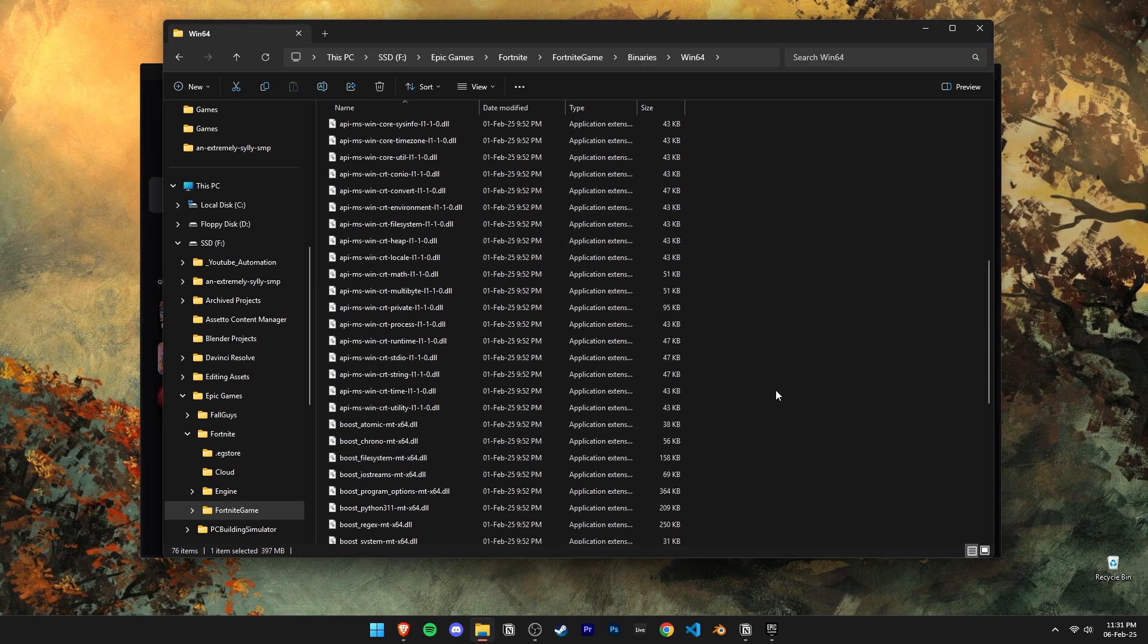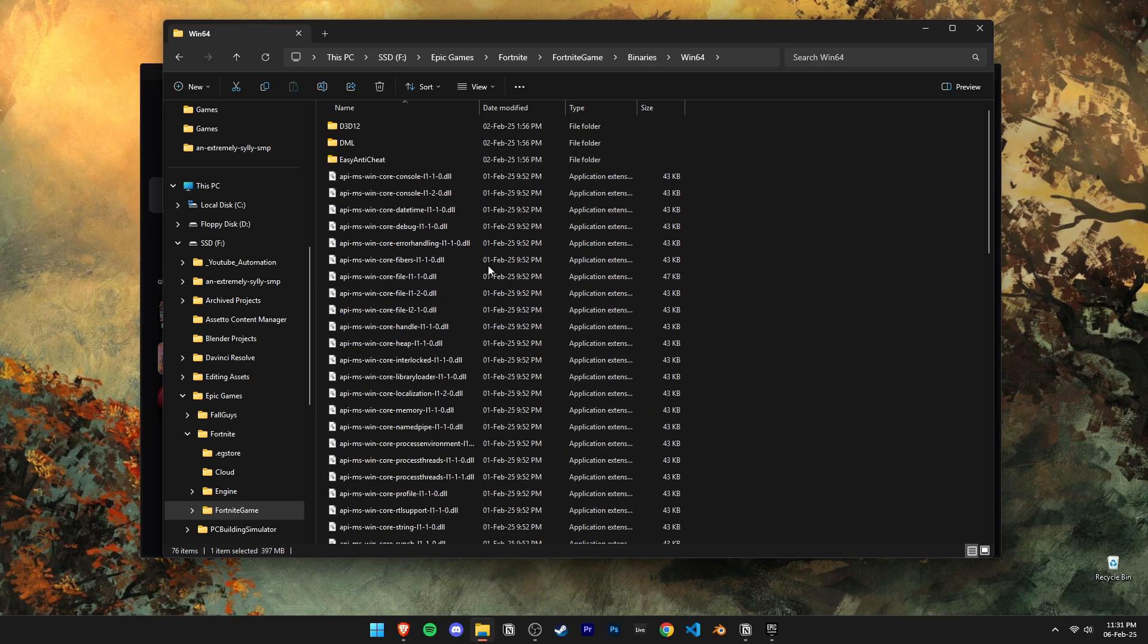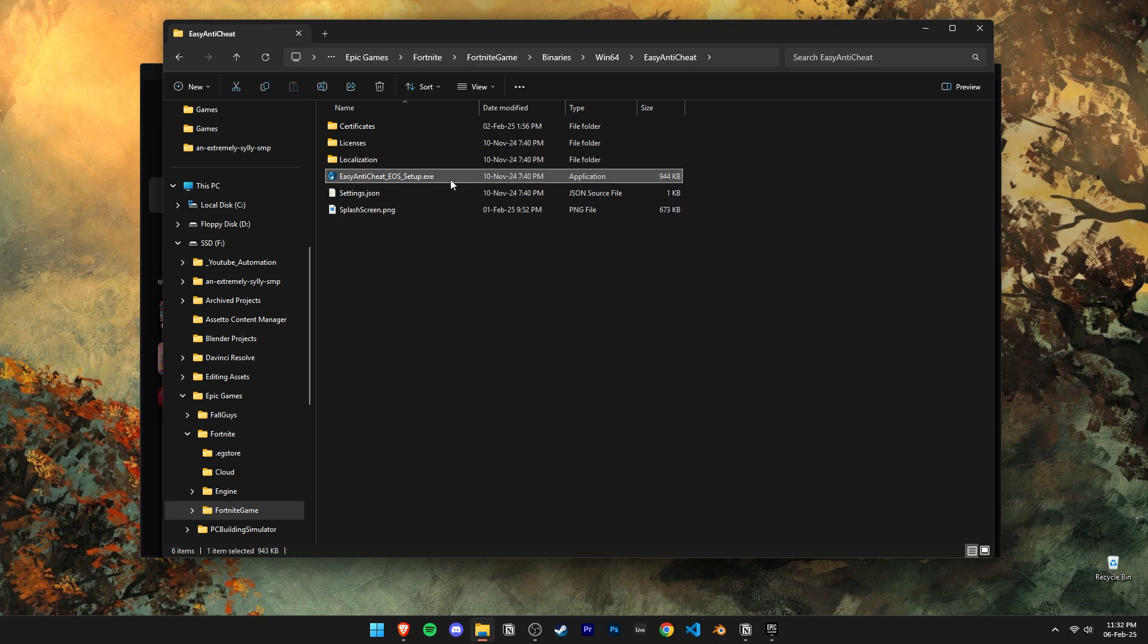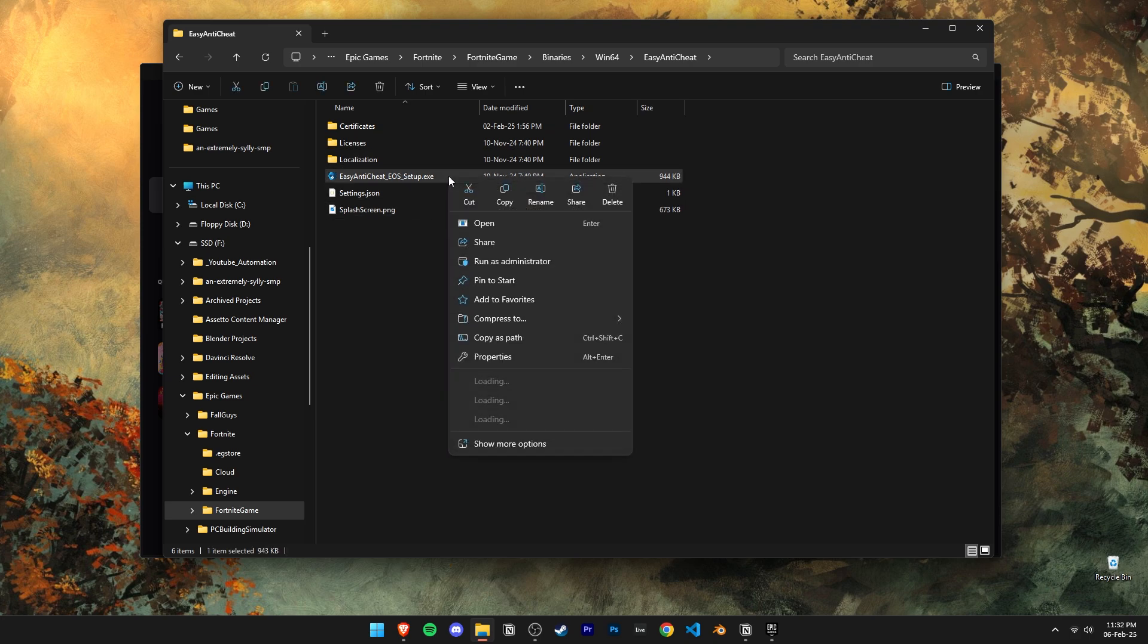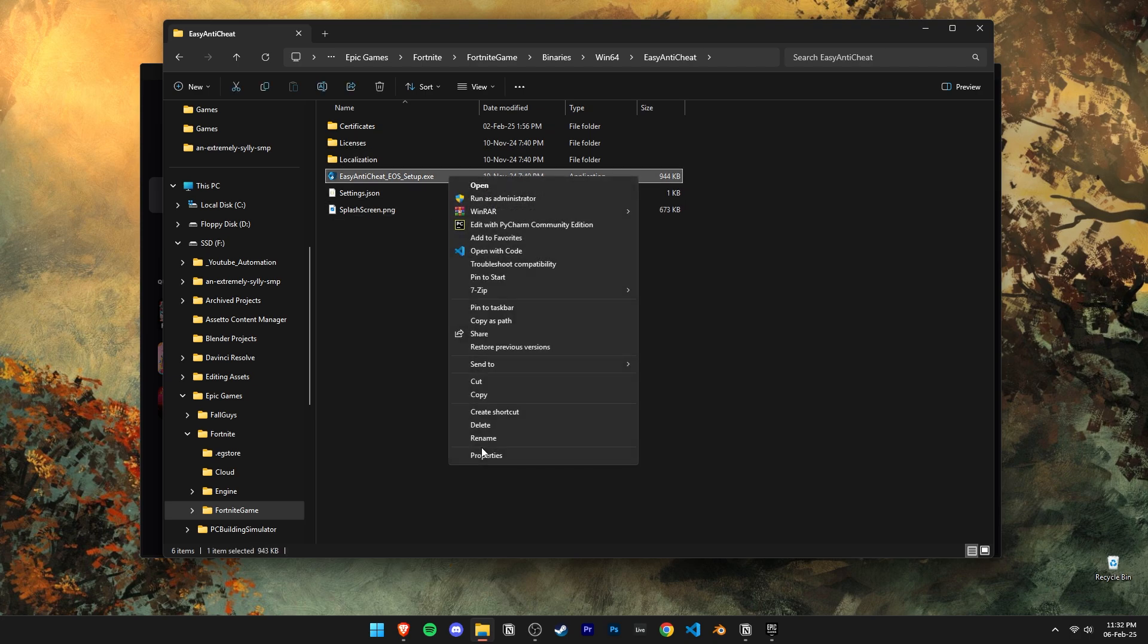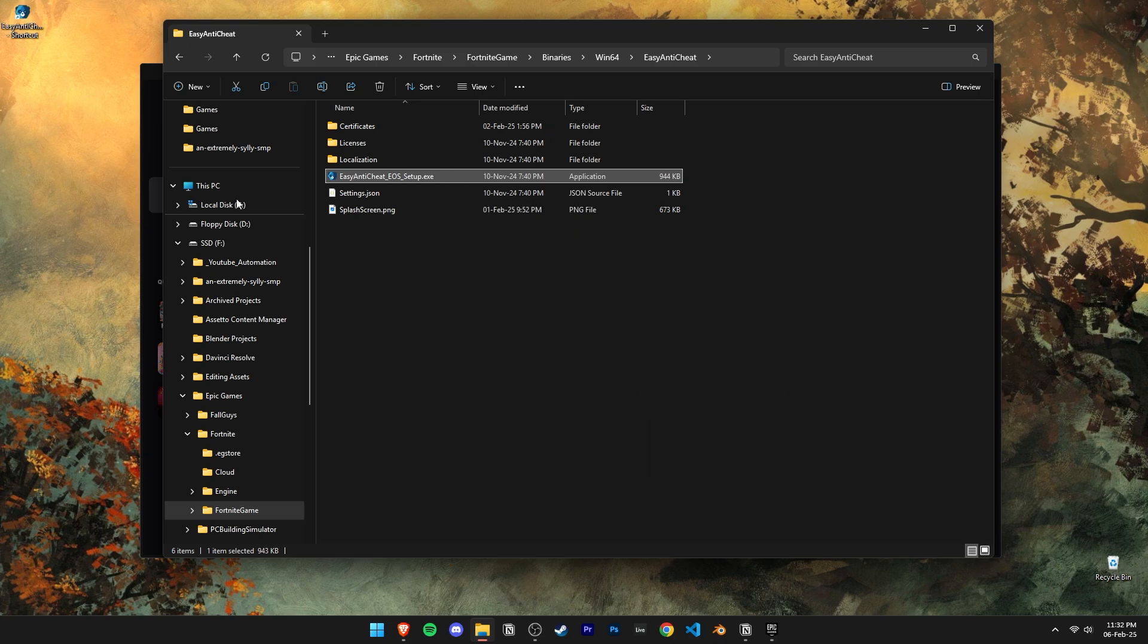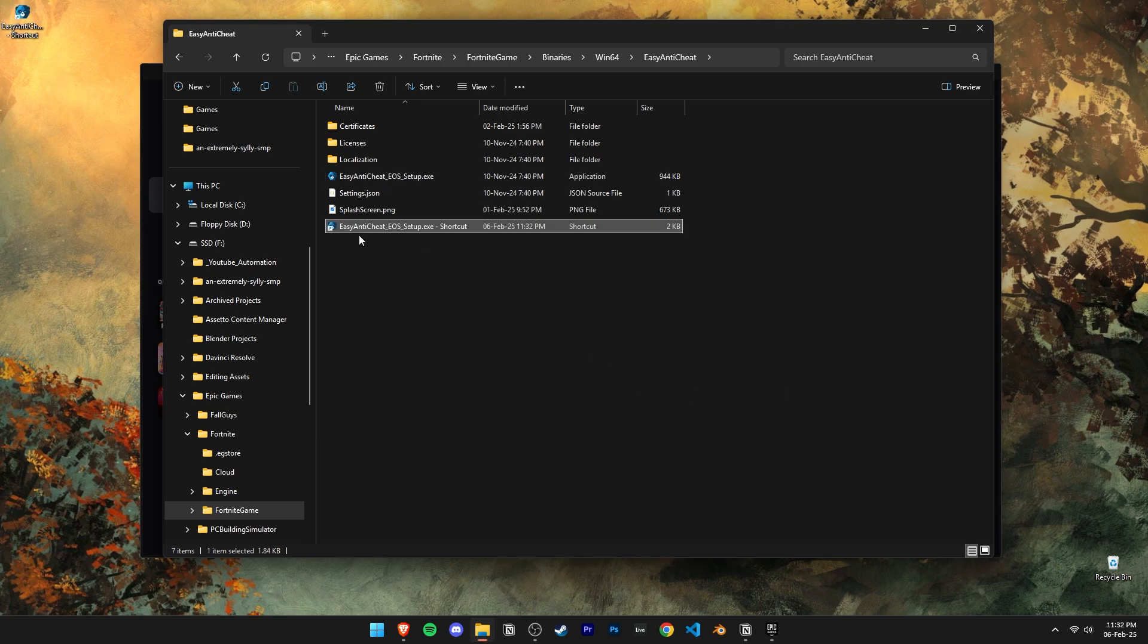Now let's scroll back up and open this easy anti-cheat folder. Right click on this easy anti-cheat EXE and create a shortcut onto your desktop. Then drag that shortcut back into this folder. Right click on it and open its properties.